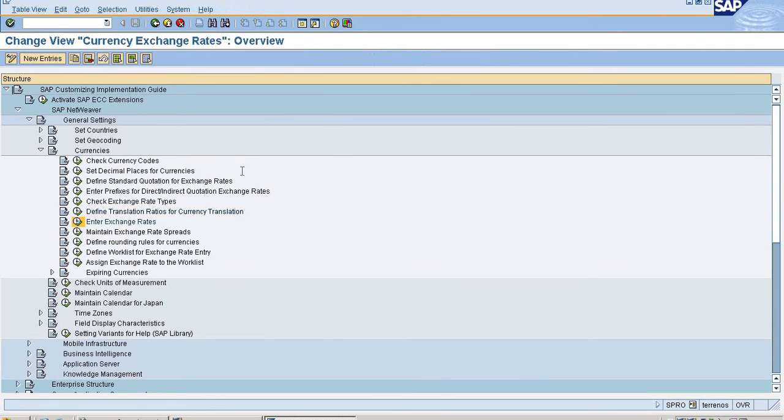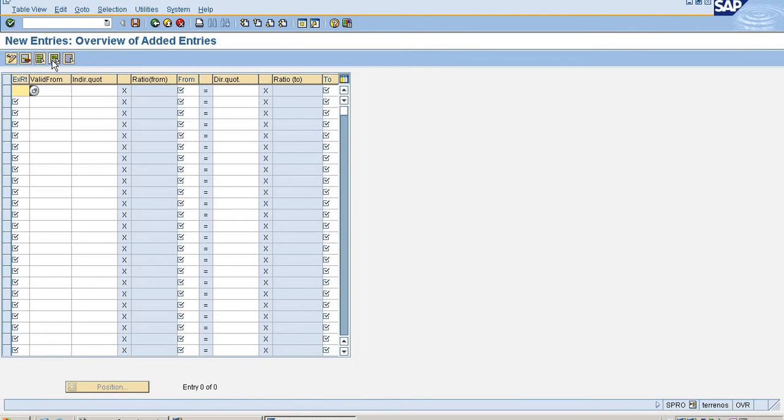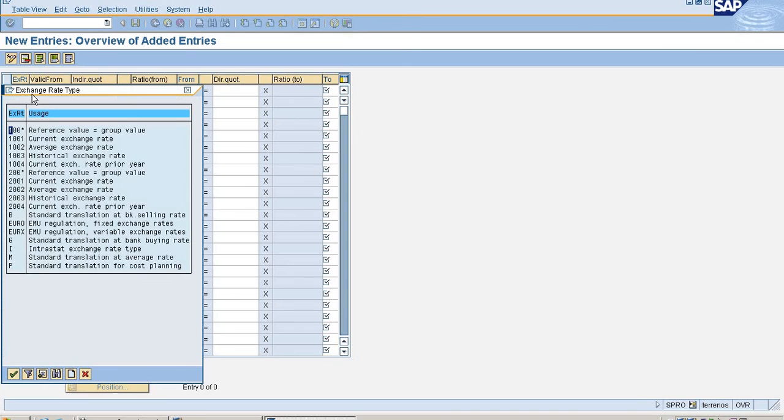Select exchange rates. I'm going to maintain exchange rates for these two currencies. Just click on new button and select the exchange rate type.